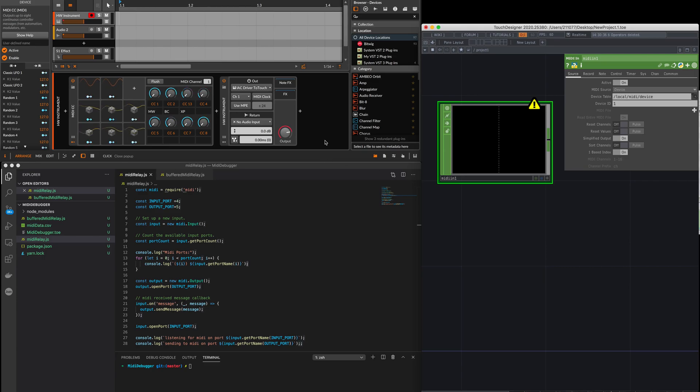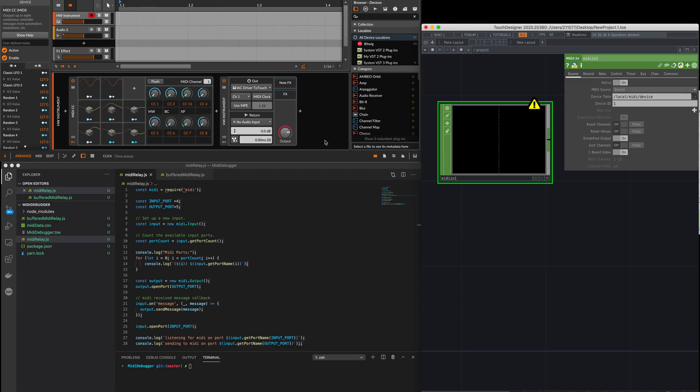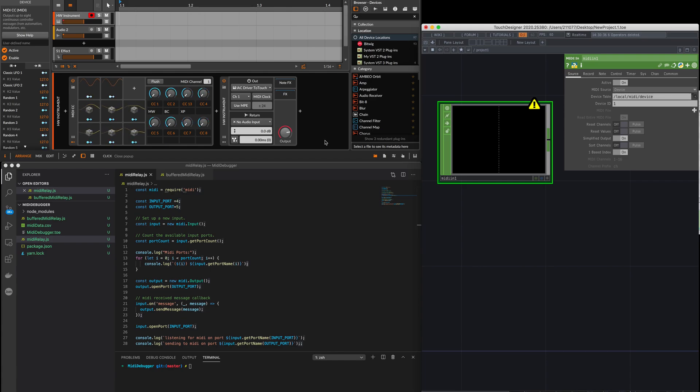I'm going to show a bug that happens with Bitwig and TouchDesigner when you send a lot of data from Bitwig over MIDI to TouchDesigner. The data seems to spike, but that seems to be solved when you have a relay program that basically forwards messages from Bitwig to TouchDesigner. It's probably because it's slowing down the data.